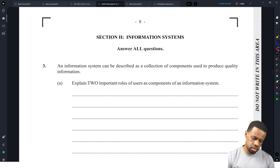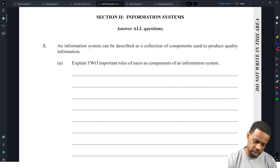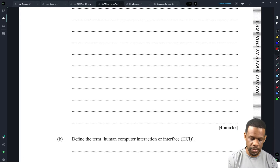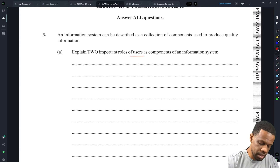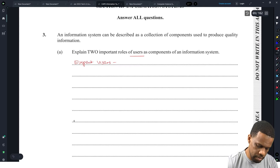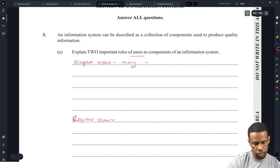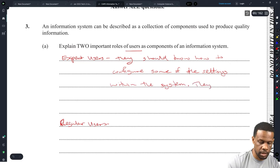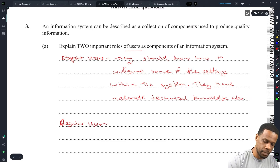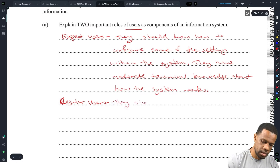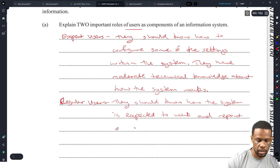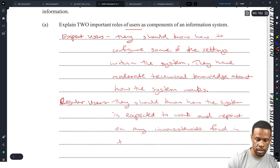Module 2. An information system can be described as a collection of components to produce proper quality information. Explain two important roles of users as components of an information system. Users could be expert users and regular users. Expert users should know how to configure some of the settings within the system and have moderate technical knowledge about how the system works. Regular users should know how the system is expected to work and report on any inconsistencies found in the system. That should get you your four marks.